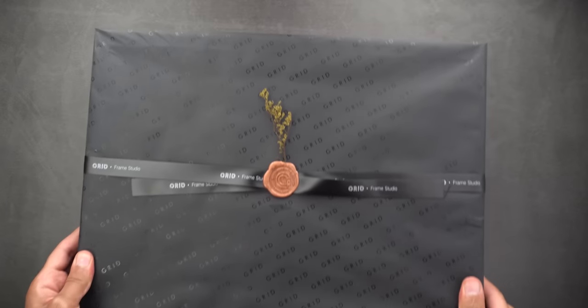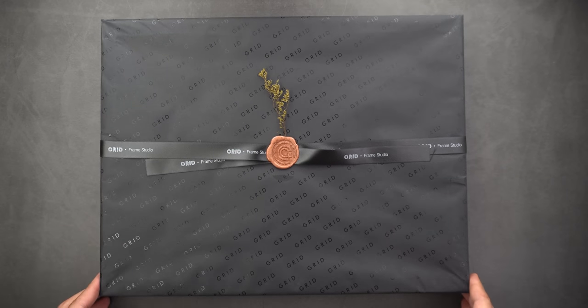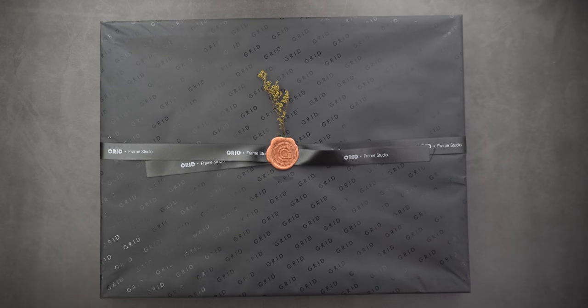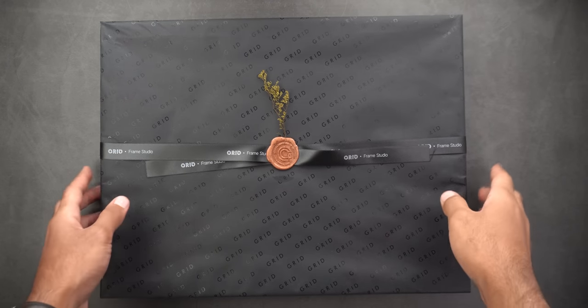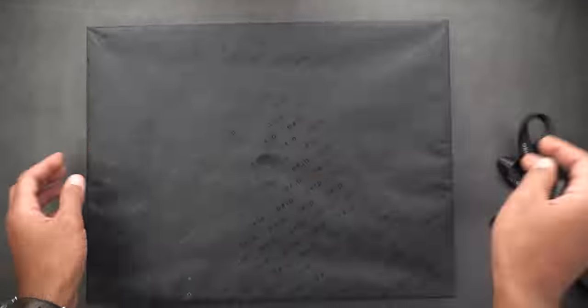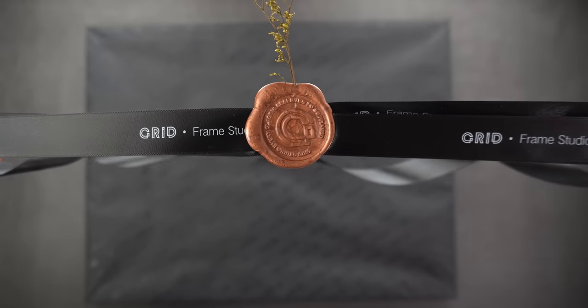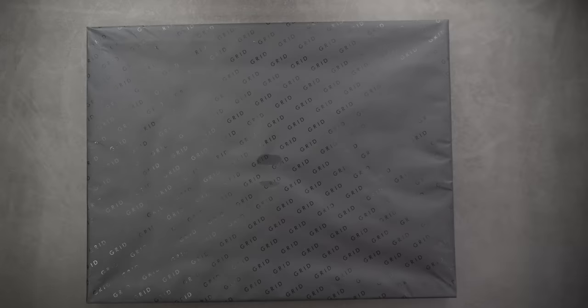First you will see a wax sealed ribbon around the frame and this is my first time to come across something like this. So I decided to keep it in perfect condition as I do really like how it looks and feels in hand.